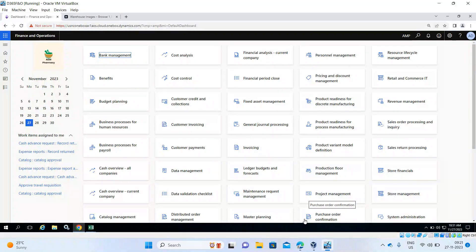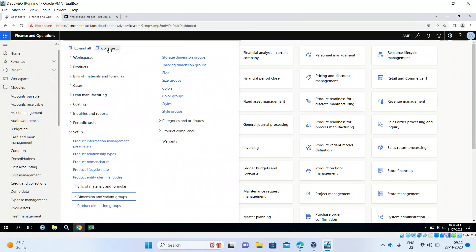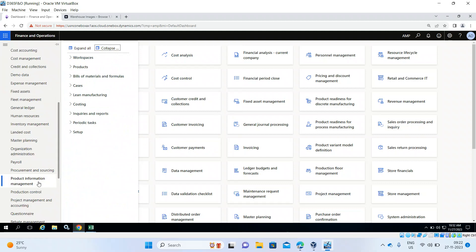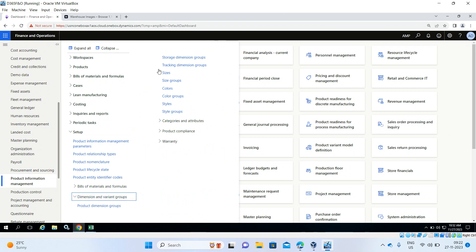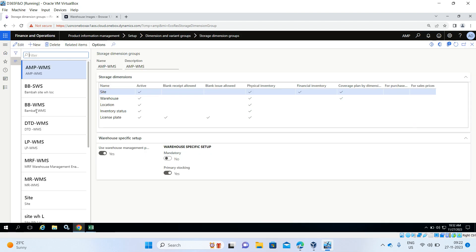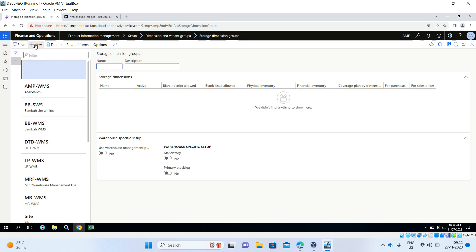I am going to explain what the Storage Dimension Group is. Go to Product Information Management, then Setup, then Dimension and Variant Groups, then Storage Dimension Group. The Storage Dimension Group is shared data — we can see all legal entities' storage dimension groups here. Now I will enter a new one: SWL Site Warehouse Location 2.